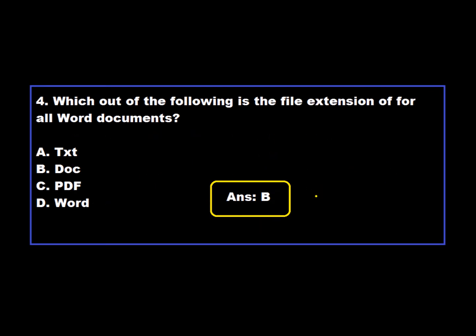Question 4: Which of the following is the file extension for all Word documents? Question 5 follows.